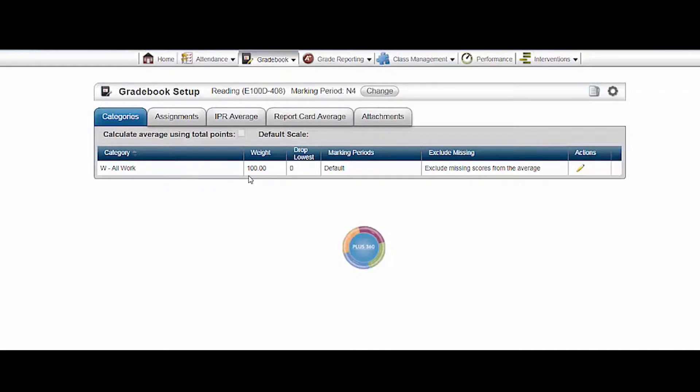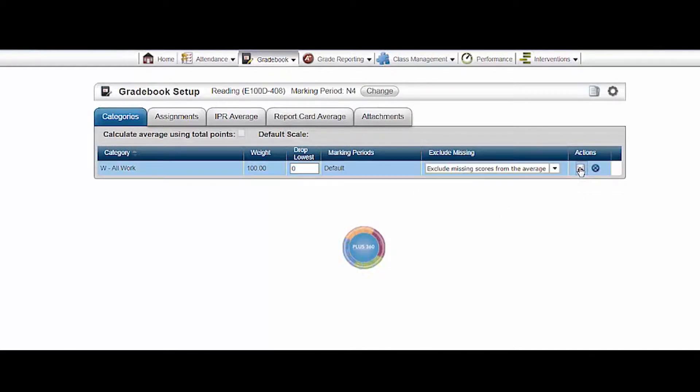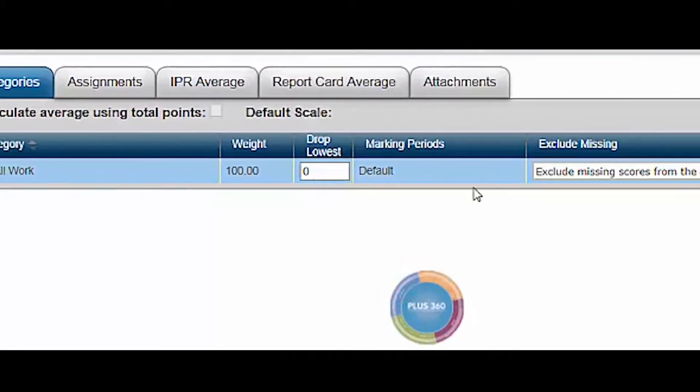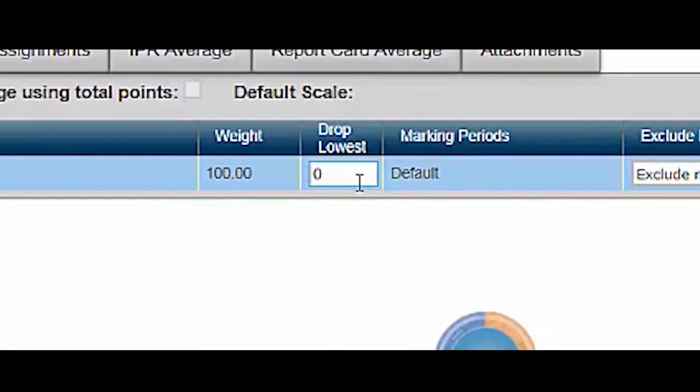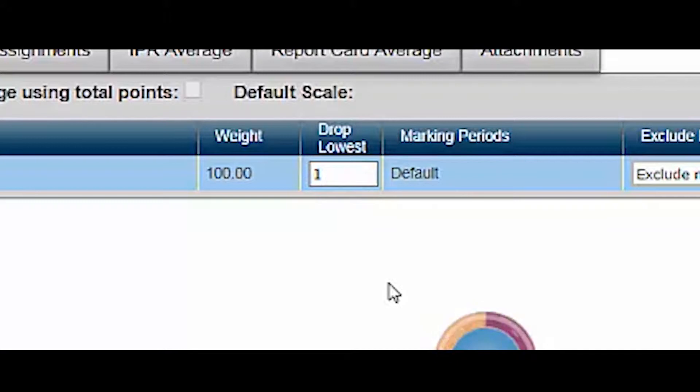You may edit only two of the fields on this screen. Click the pencil to edit the number of lowest grades in that particular category that you want to drop. District policy states that no single grade can be worth more than 20% of the 9 weeks average, so be careful when dropping grades.